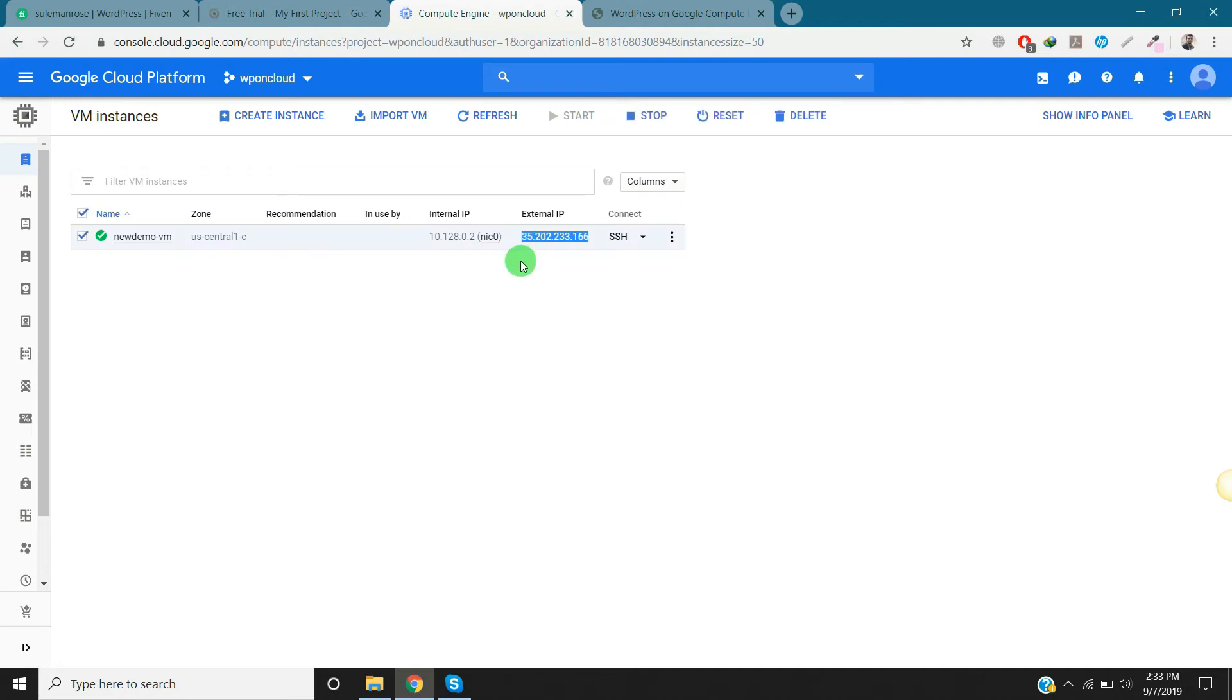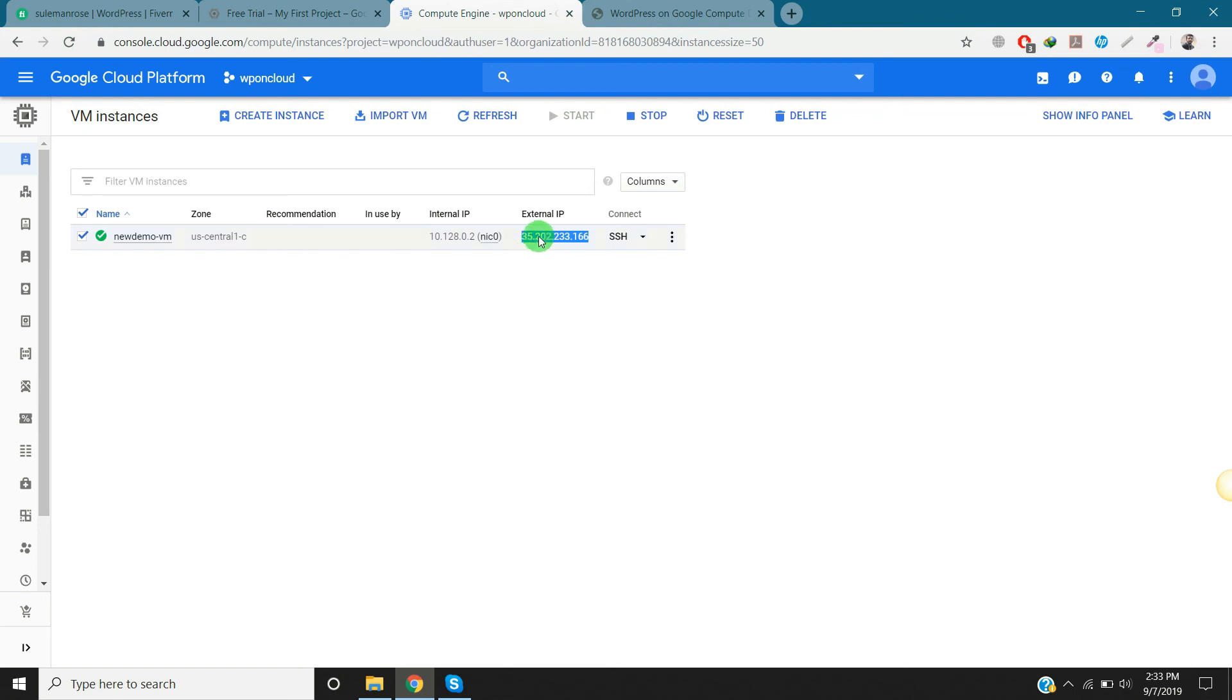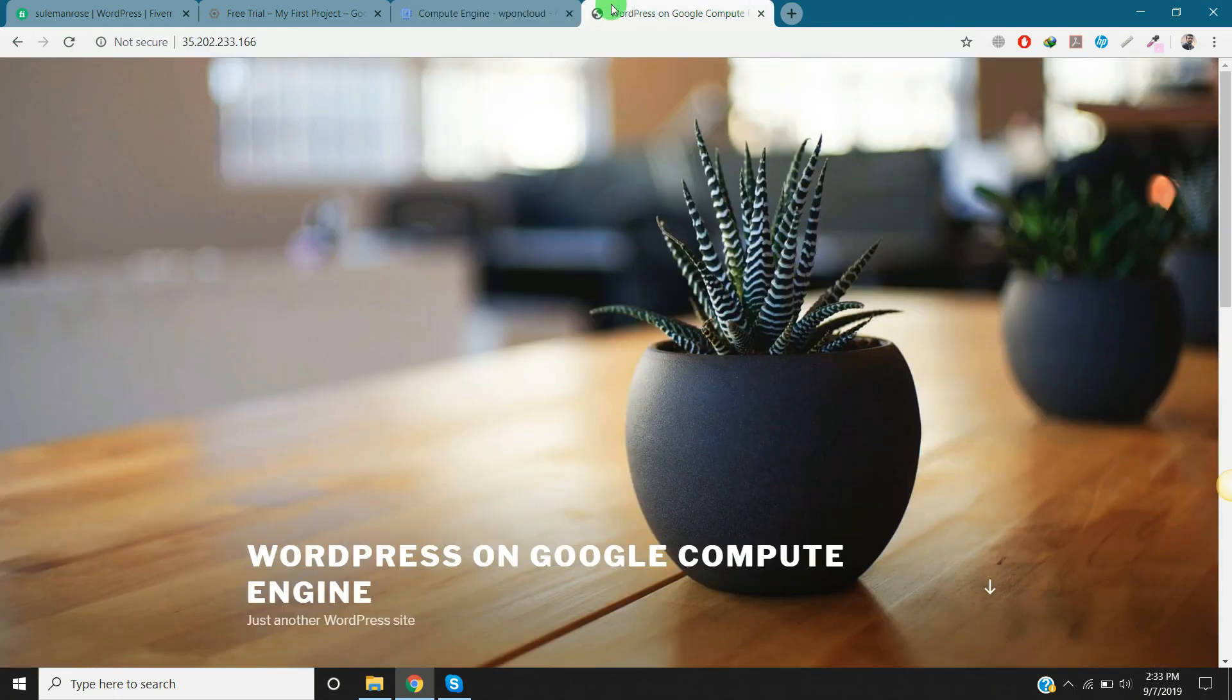In the next video I will show you how you can buy a free domain or get a free domain and bind that domain to this IP address. You'll have a lot to learn in my next video, so you have to subscribe to my channel. For right now, thank you for watching. See you next time.